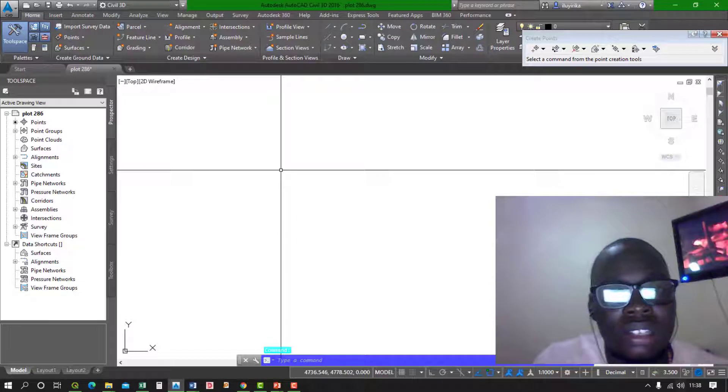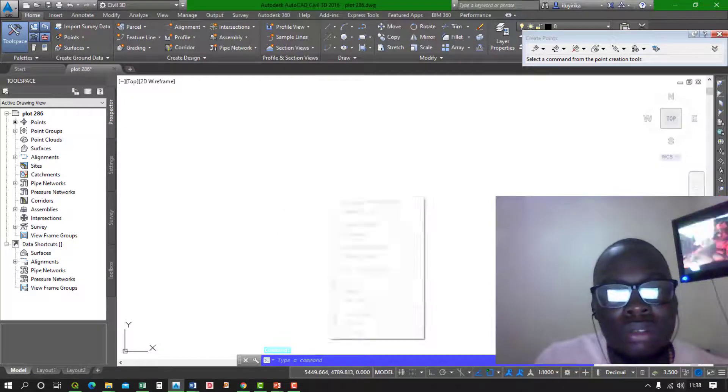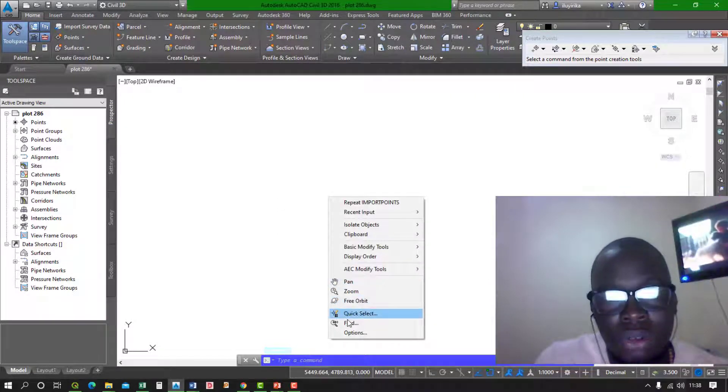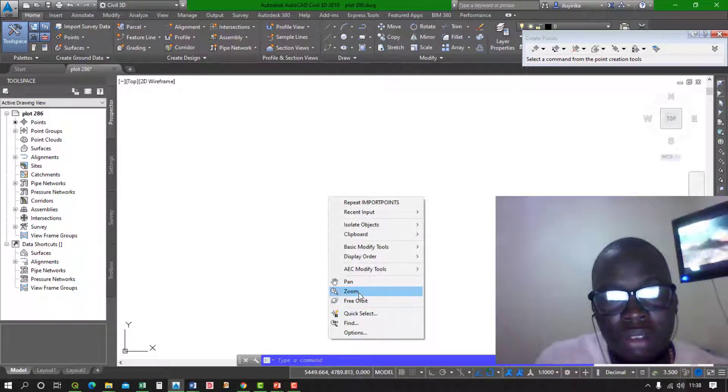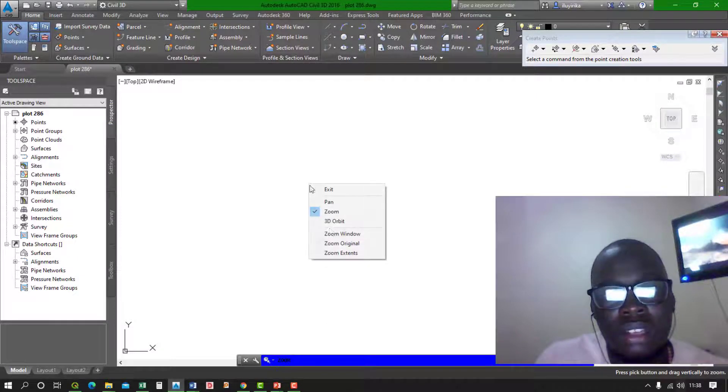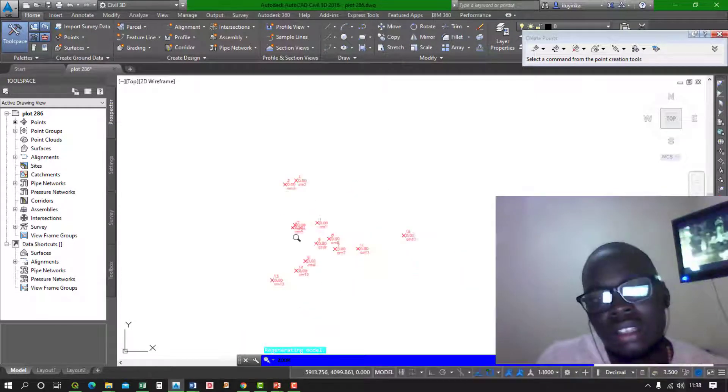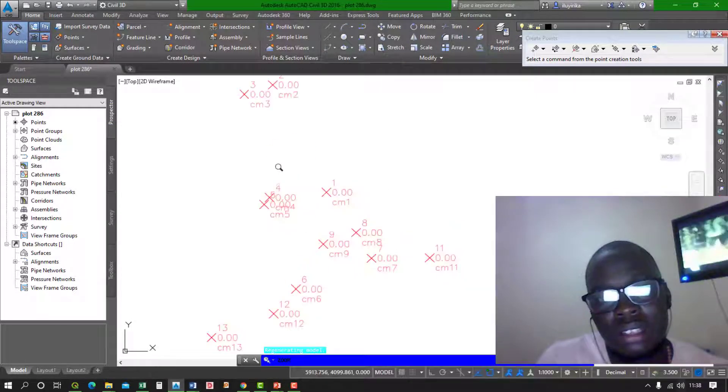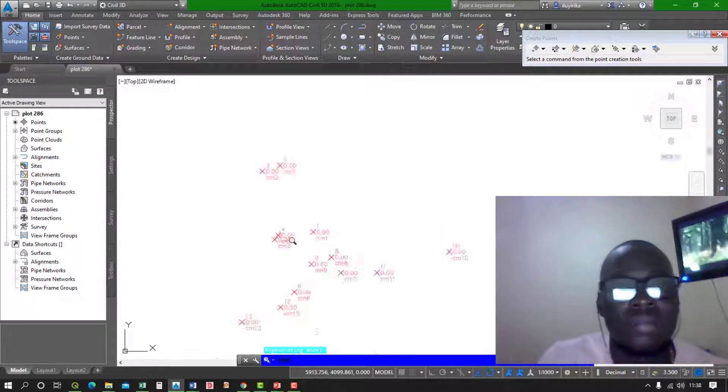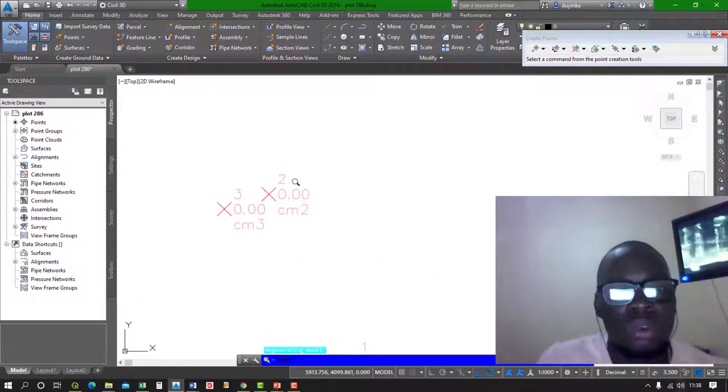Once you do that, trust me, your coordinates are already imported. All you have to do is zoom and then zoom extends. These are my coordinates.